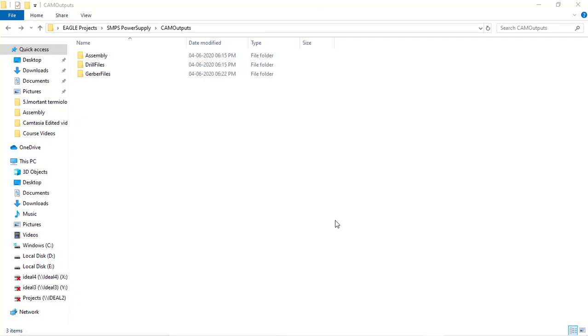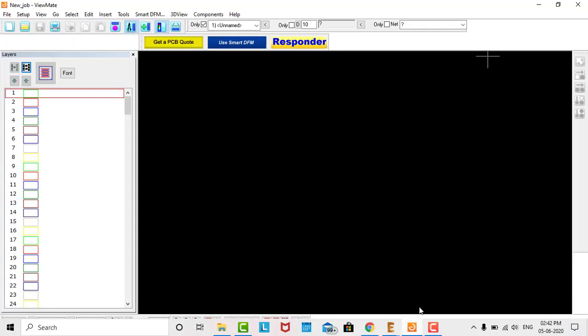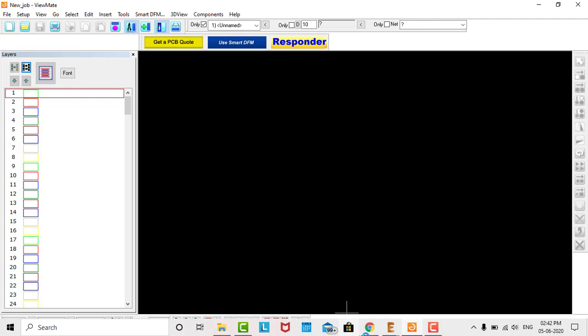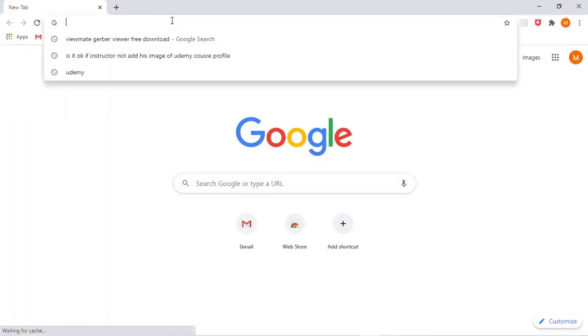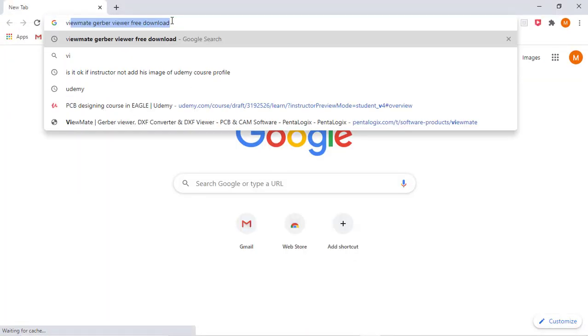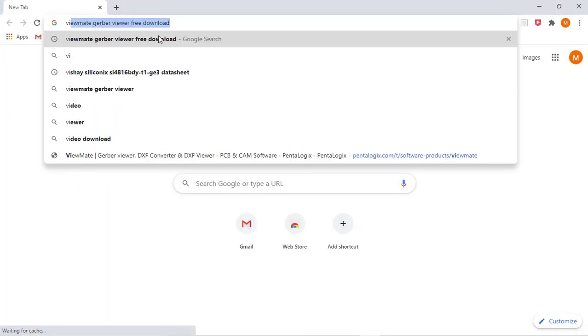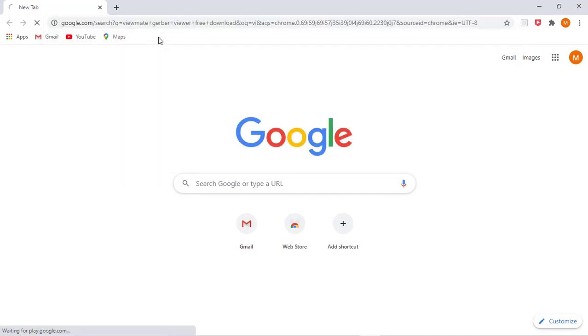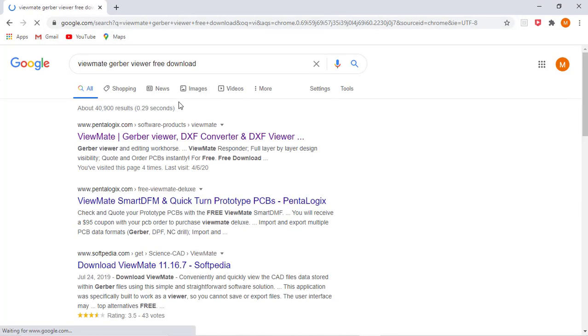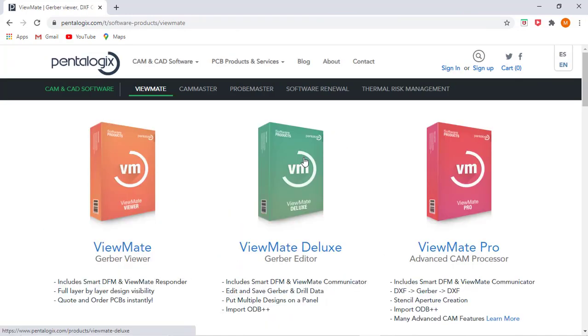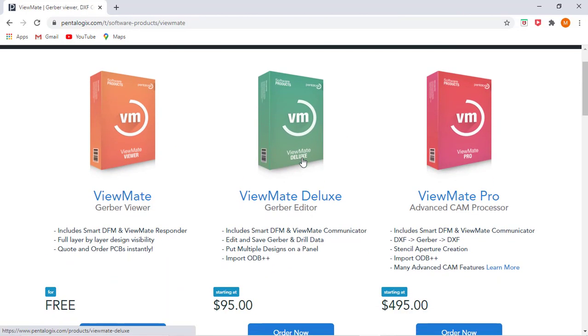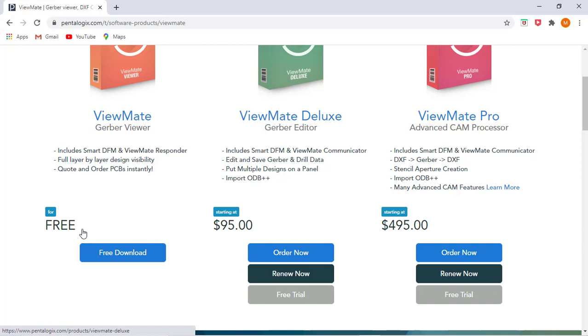Now we'll verify these Gerber files in some other software other than EAGLE. So I will use this software, this is called Pentalogics ViewMate. ViewMate is the software name and it's very easy to download and it's freeware for everyone. So you just type ViewMate Gerber Viewer download and click on this first link.